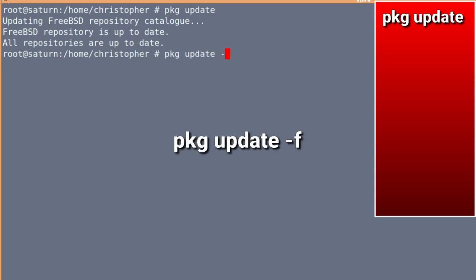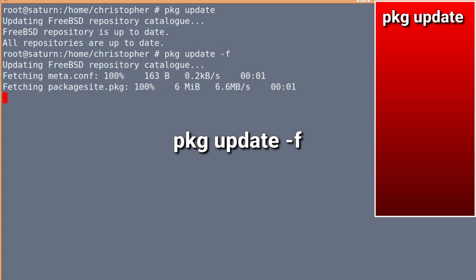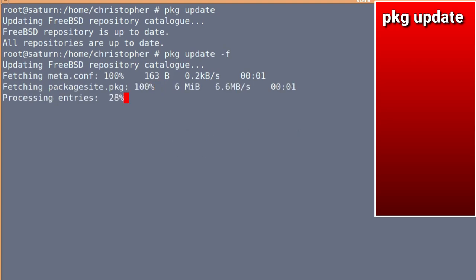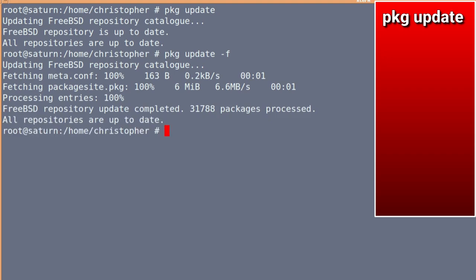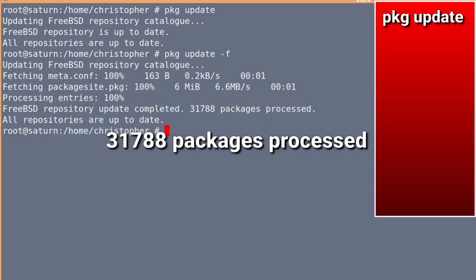You can force an update as well. So PKG update hyphen F, and force it to pull down the latest list. And we've got 31,788 packages processed. Very nice.